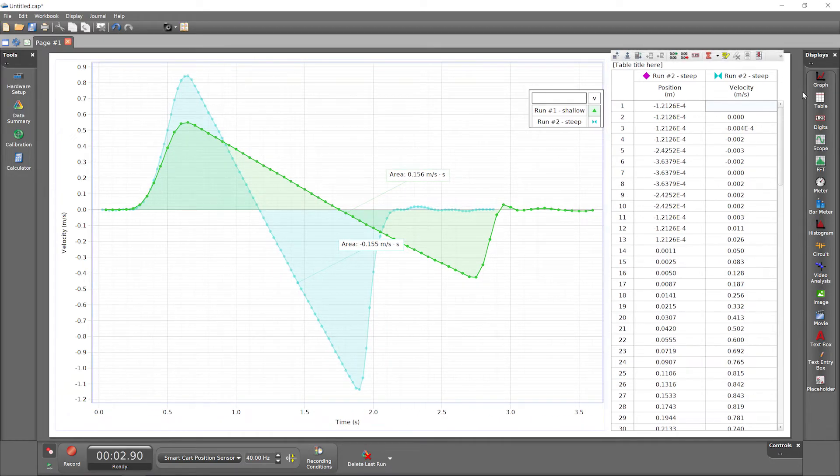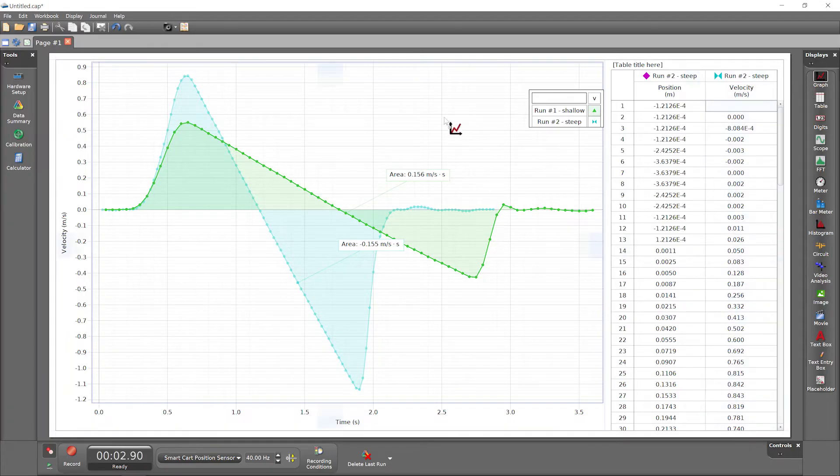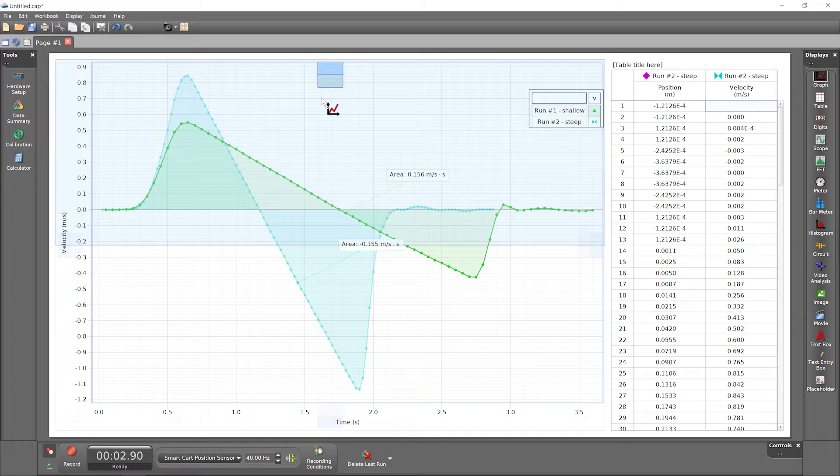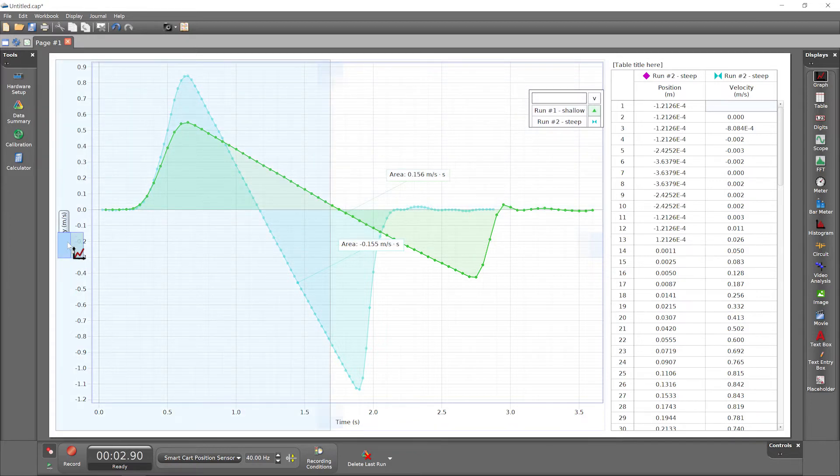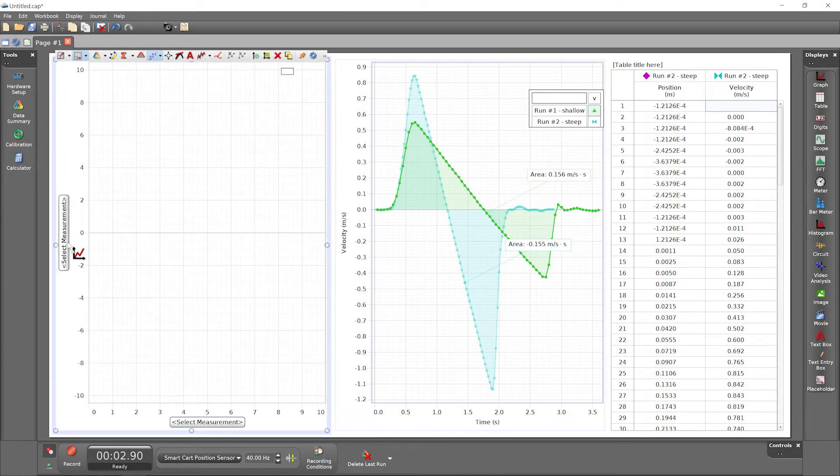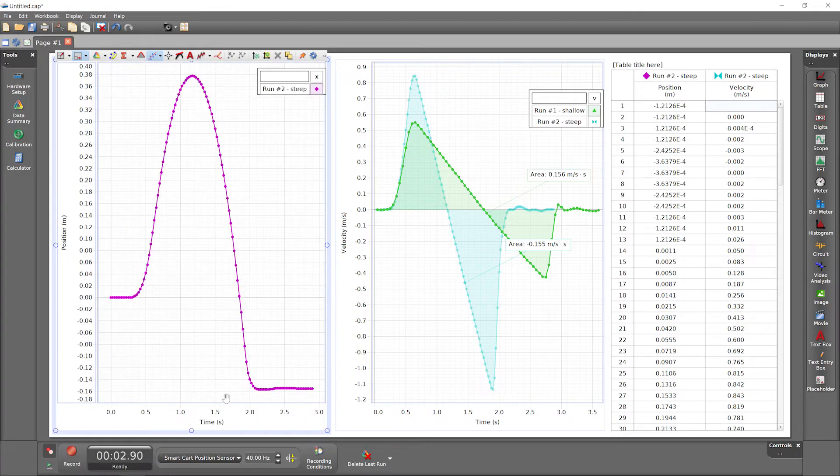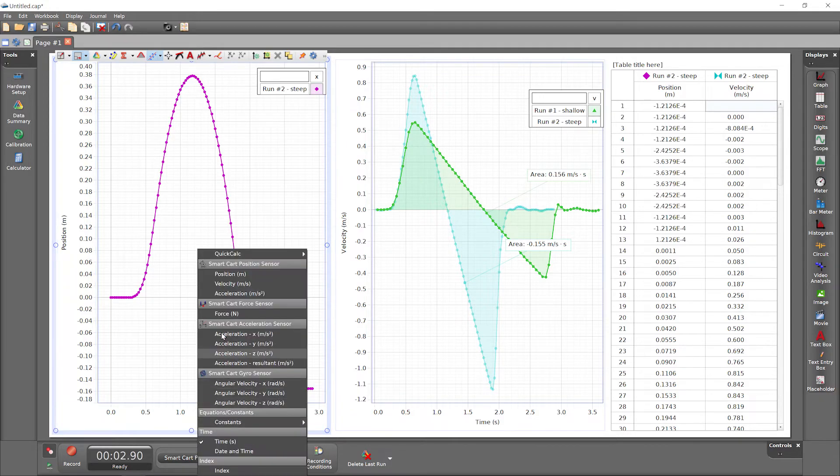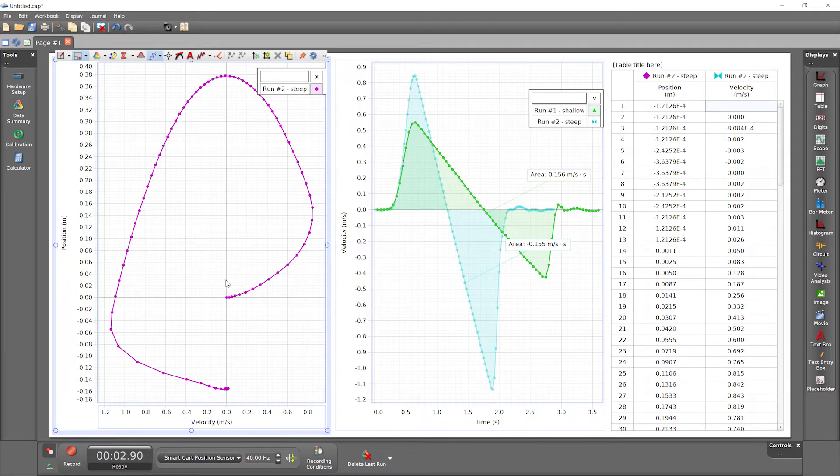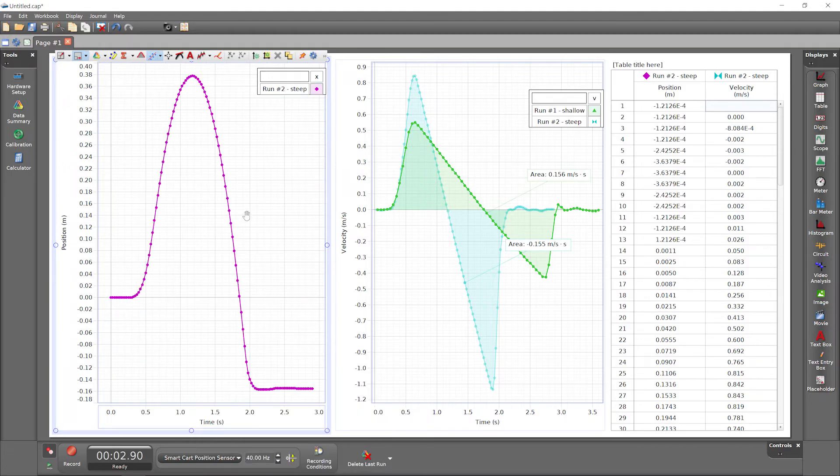Another way to add a new display, like a second graph display, is by clicking its icon in the Displays palette and dragging it over the workbook. Release it over a blue button to place it as shown in the preview. When you select a measurement for the y-axis of a graph, the x-axis defaults to time, but you can change that to any other measurement instead.